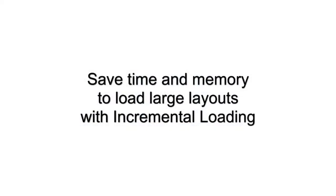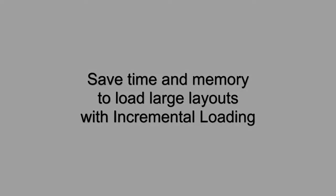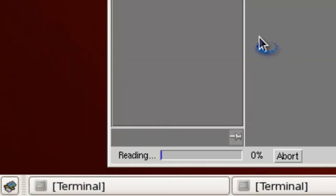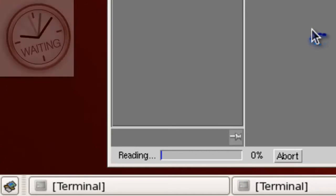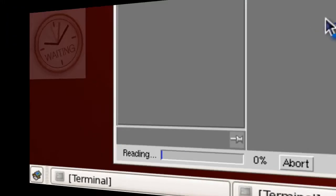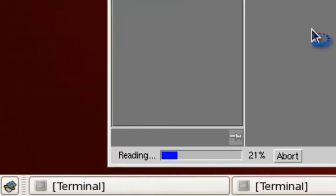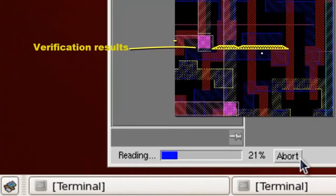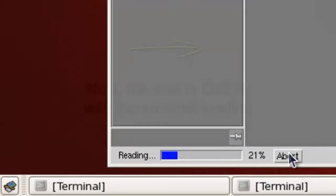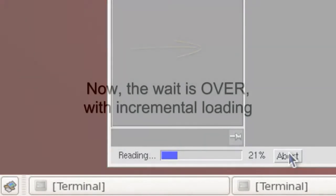In today's world, layout files of more than 10 gigabytes are common, and opening that size of layout is a pain. Such files may take hours and hundreds of gigabytes of memory to load. A lot of times, I only need to see the areas around my physical verification results, but I still need to wait till the loading completes.